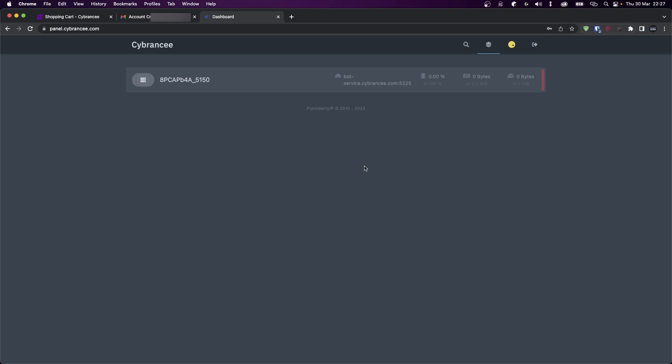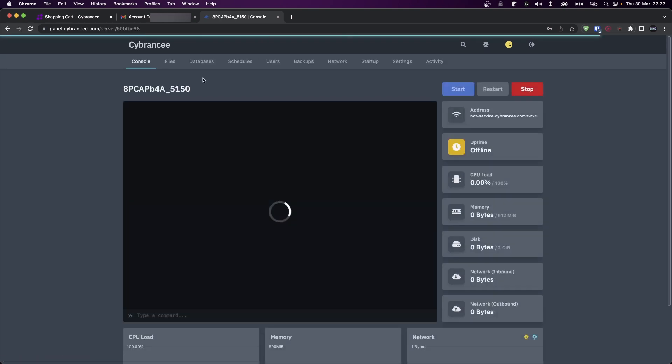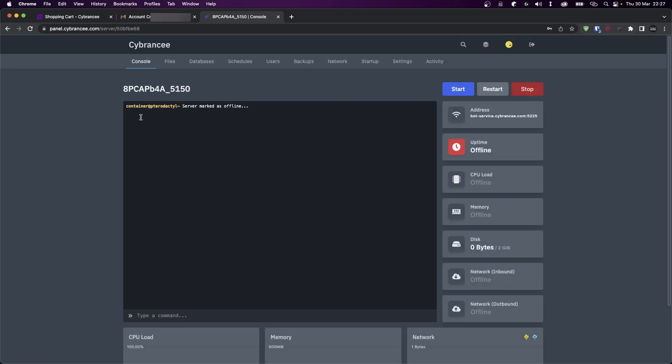Okay, so now we're logged into our panel and we only have one server, which is the one that we just purchased. Click on that and you'll notice it says server marked as offline. Don't worry, we'll work on that.